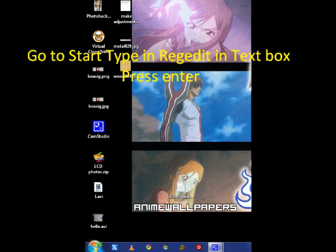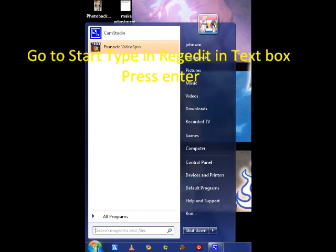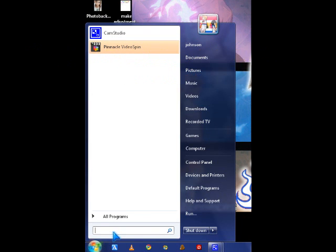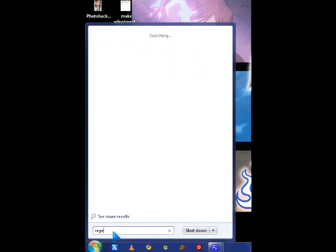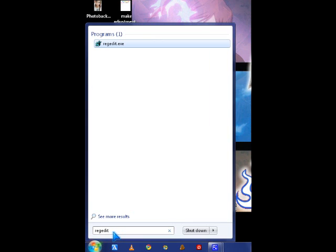OK, press the start button, regedit. You have to type that in to access the registry editor in Windows 7.